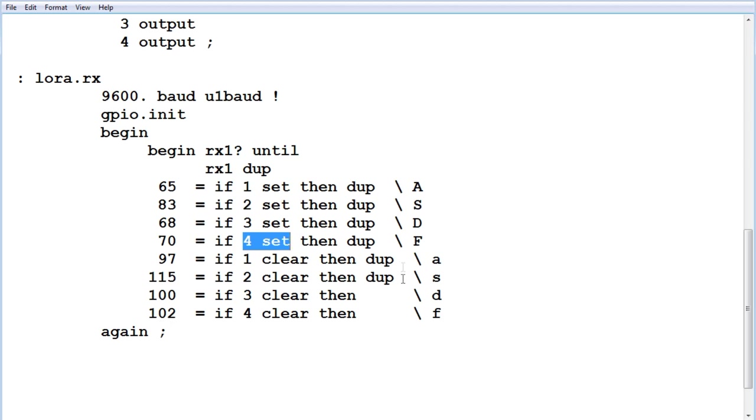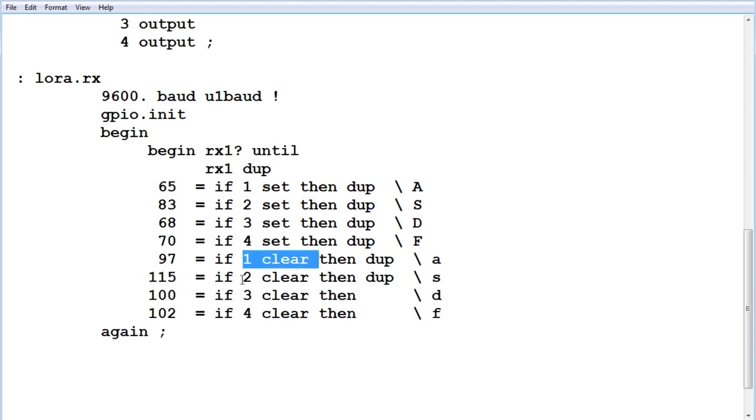And lowercase A, S, D, F will turn off, so here's clear, 1, 2, 3, and 4.